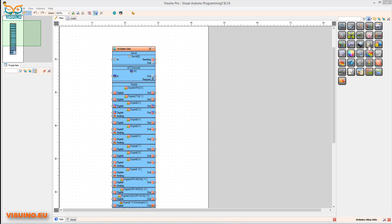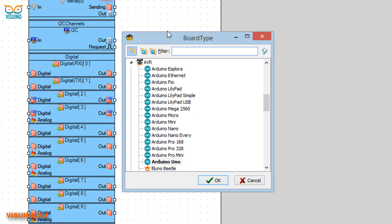Start Viswino. Click on the board settings to select your board — in our case it's Arduino Uno.